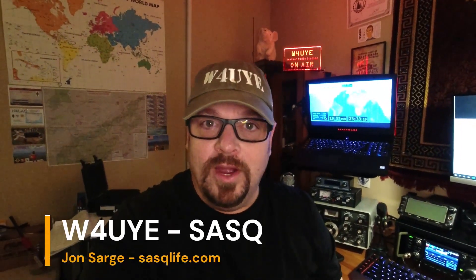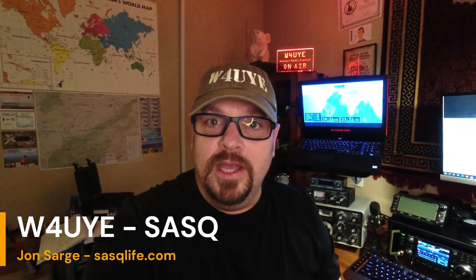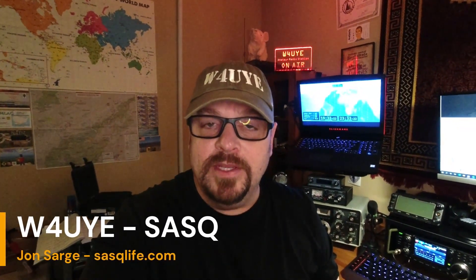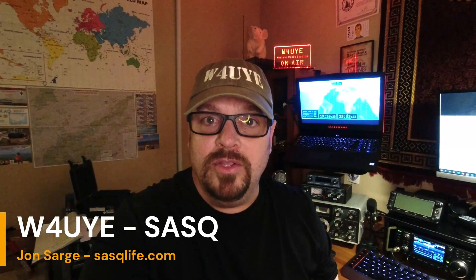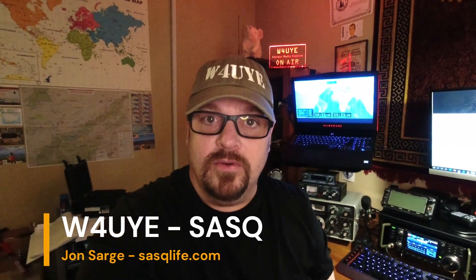Hello, W4UYA here from SASQ. Today I'm going to be talking about how you can use your ICOM 705 completely wirelessly with WSJTX without the need to buy the expensive ICOM software. I've got a couple tips and pointers for you. I'm going to show you the settings, and hopefully we can get this thing worked out for you.